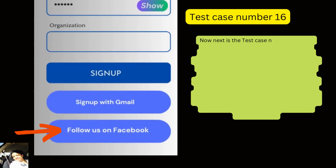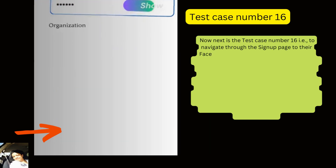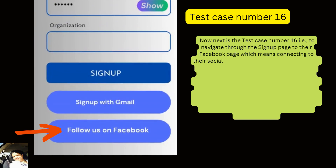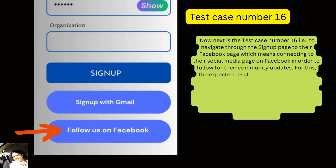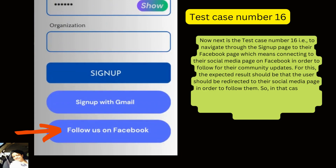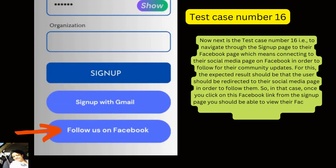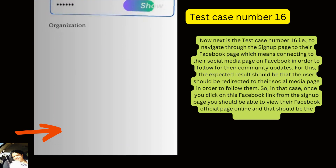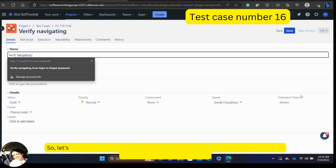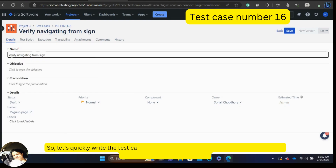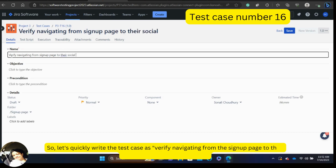Test case 16 is to navigate from the signup page to their Facebook social media page. The expected result should be that the user is redirected to the official Facebook page in order to follow them for community updates. Once you click on the Facebook link from the signup page you should be able to view their official Facebook page online. The test case: 'Verify navigating from the signup page to their social media page on Facebook.' Then save.